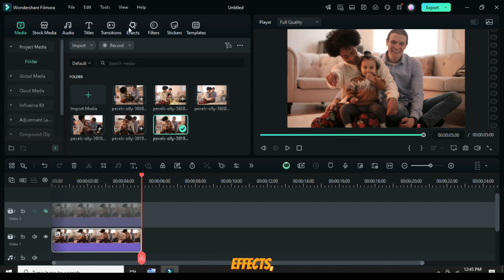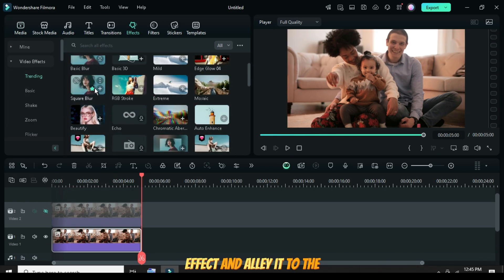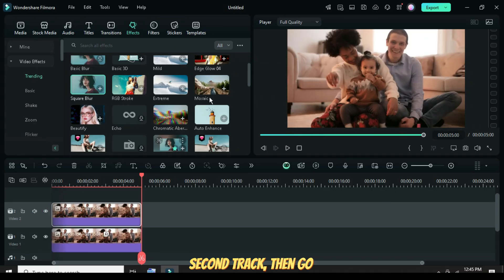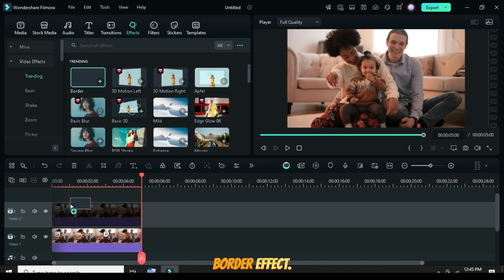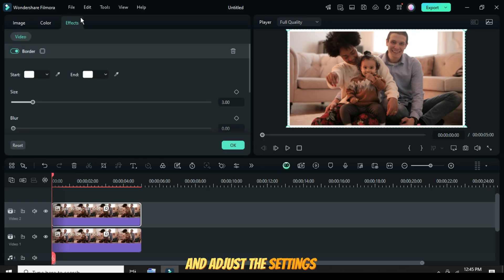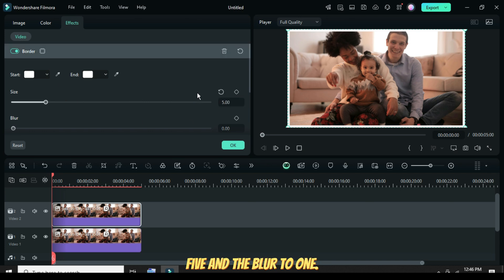Then go to Effects, drag the square blur effect, and apply it to the picture on the first track. Unhide the second track, then go to Effects, drag and apply the border effect. Click on it and adjust the settings to increase the border size to 5 and the blur to 1.